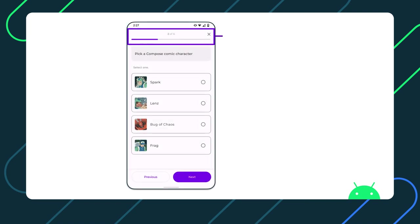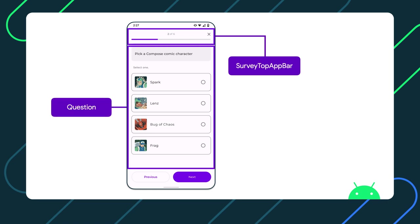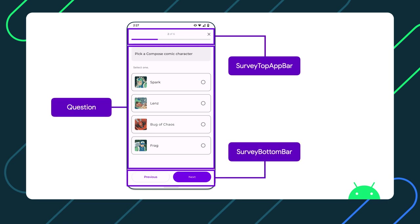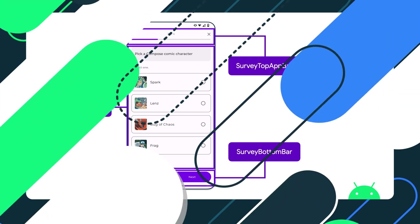It has a top app bar, contents, and a bottom bar. Let's see how the scaffold layout is used in the JetSurvey codebase.